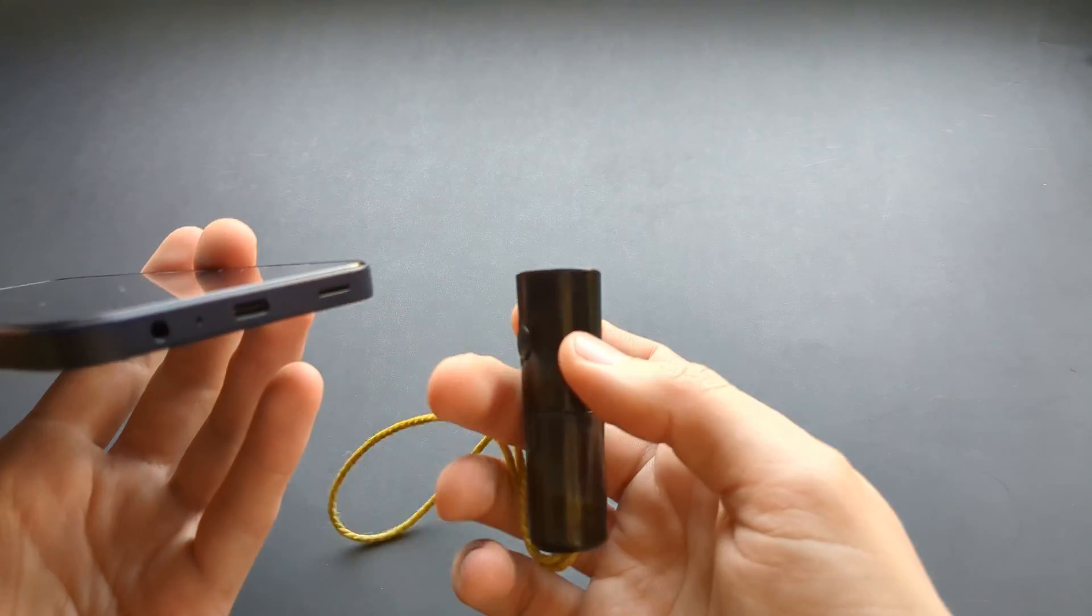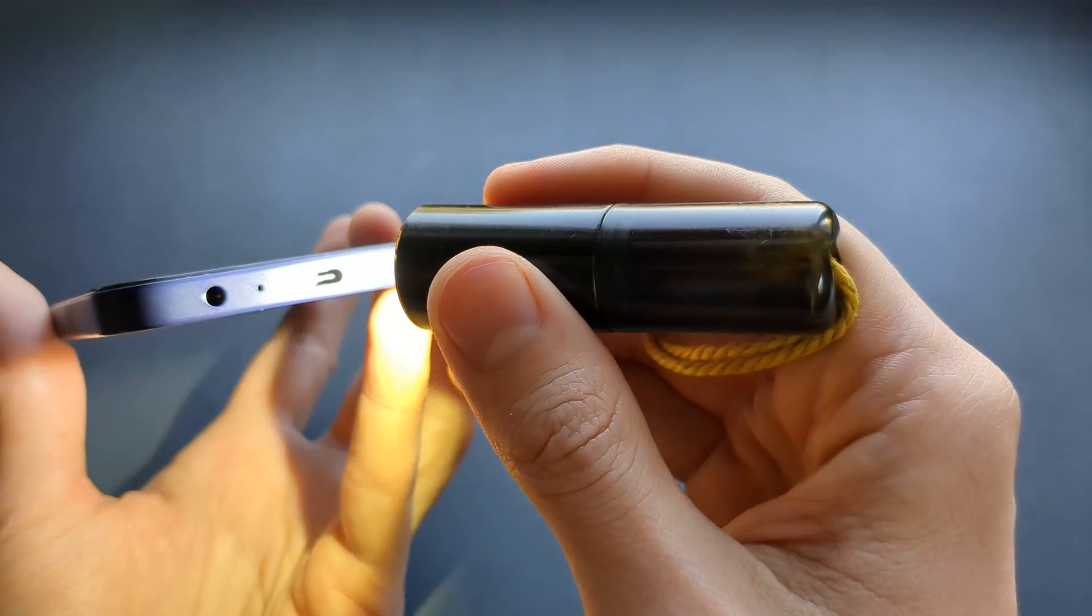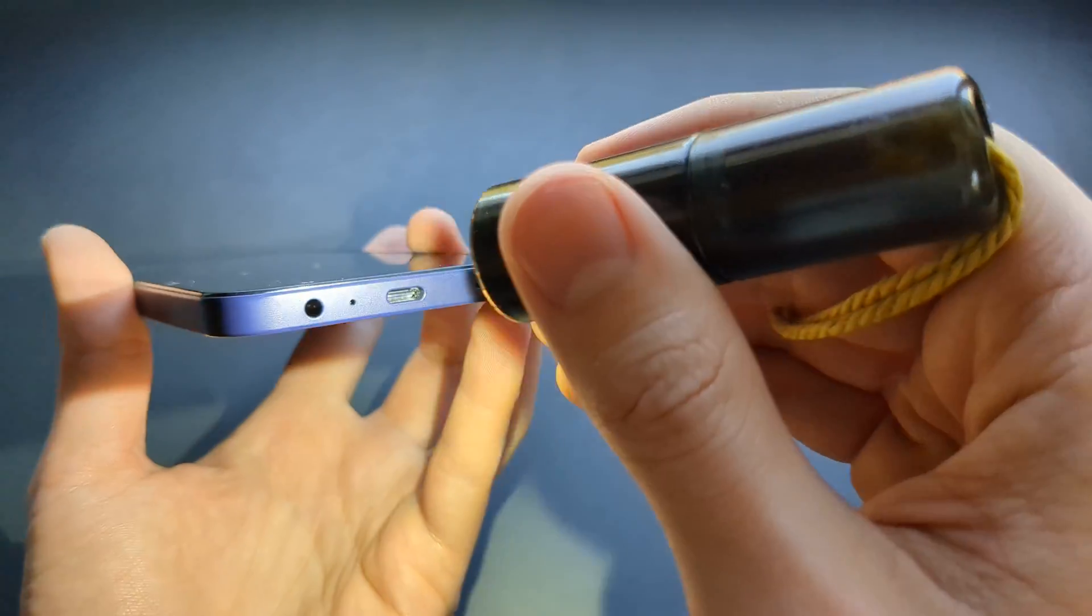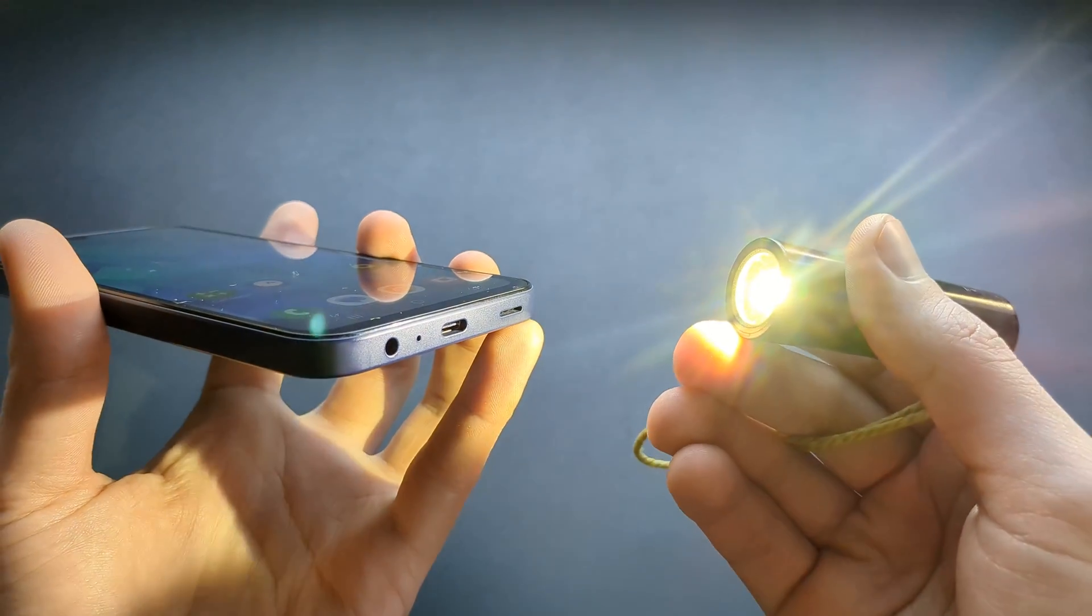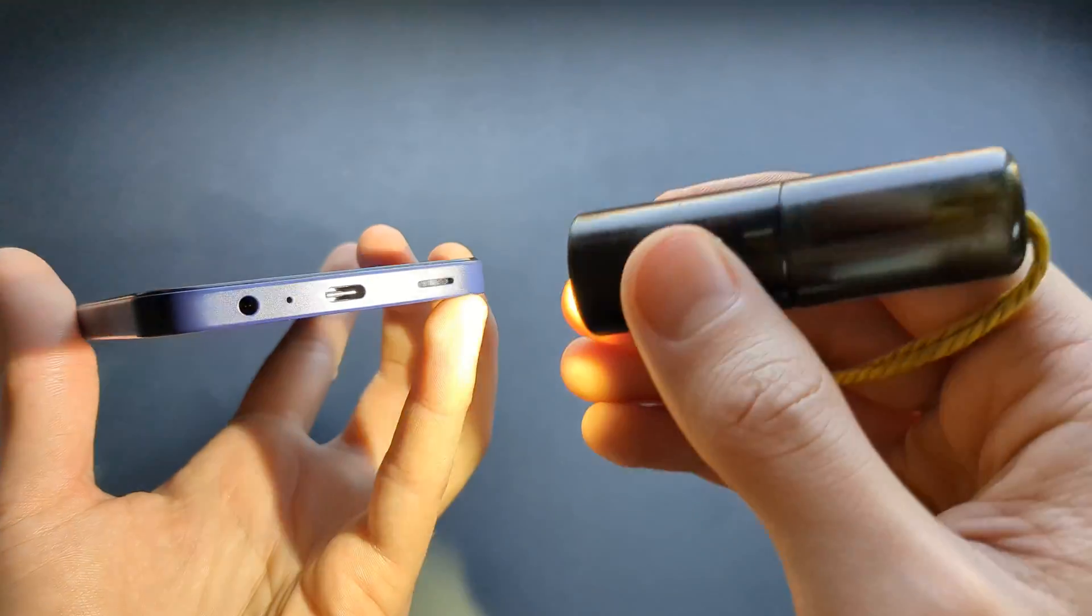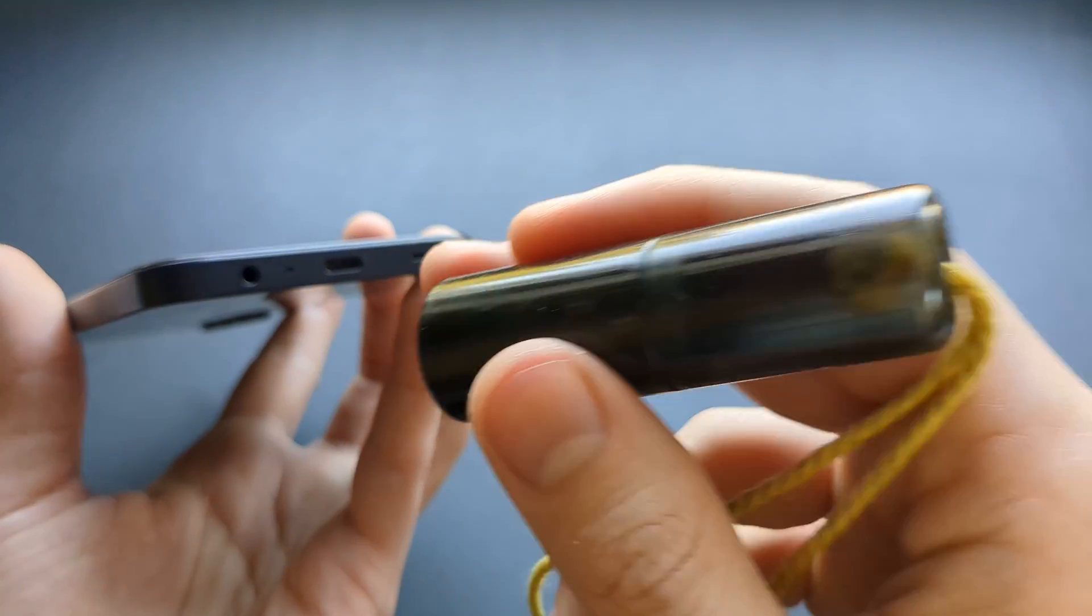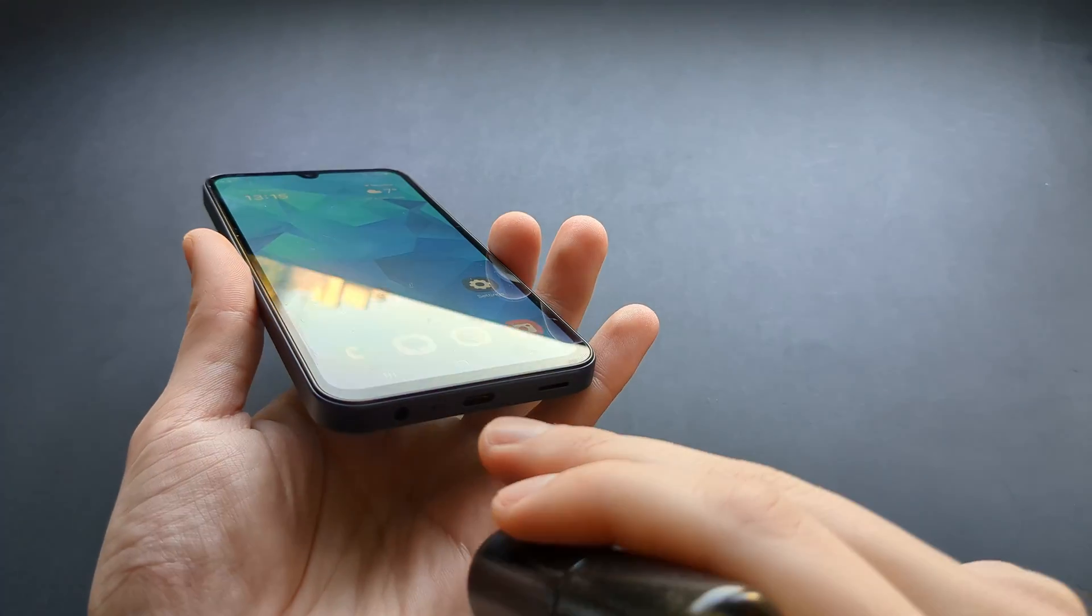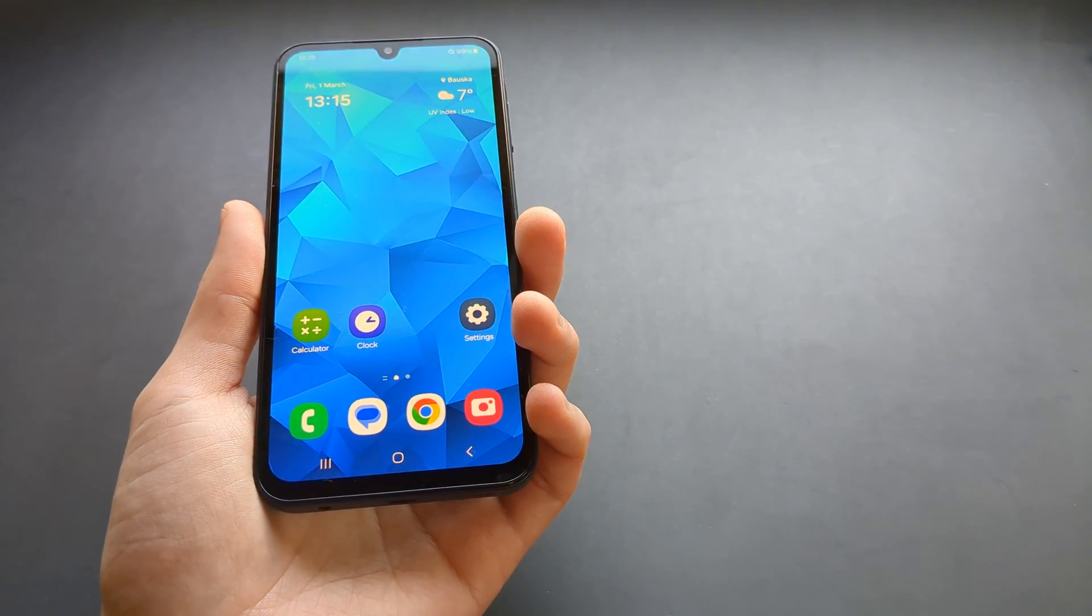So what we can do first is maybe take a flashlight like this and visually inspect inside the hole to see if there's obvious signs of any dust or debris that's simply stuck in there. And yeah, with time this happens, this is completely normal.